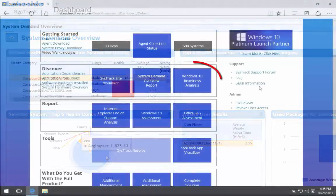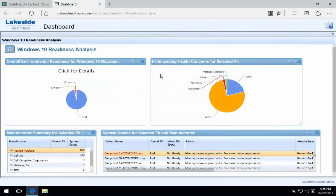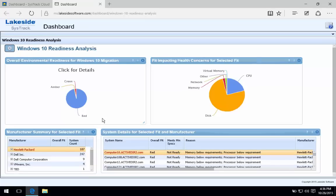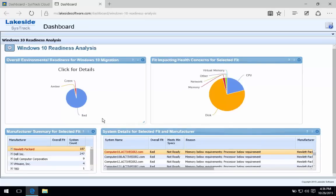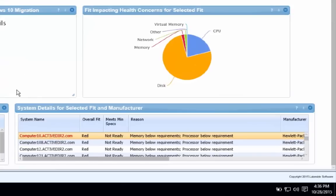Our Windows 10 assessment dashboard provides you with a quick reference for how many systems in the environment currently seem to fit well with Windows 10 for an in-place migration. For those systems who maybe don't necessarily meet the characteristics that we would think would fit well with that, we then go on to describe the reasons behind its lack of fit.